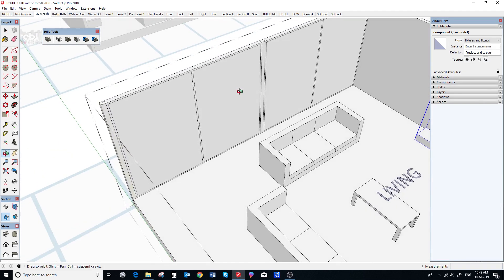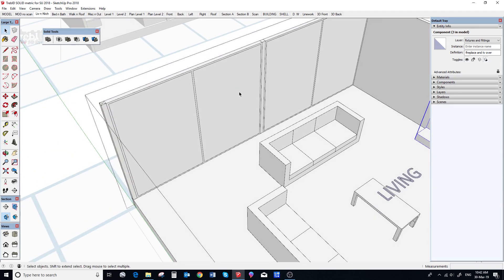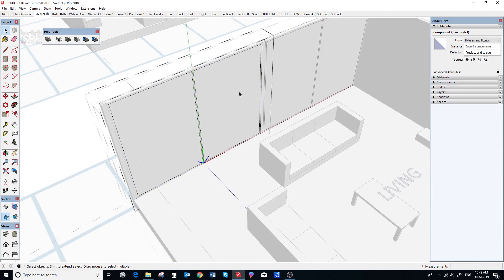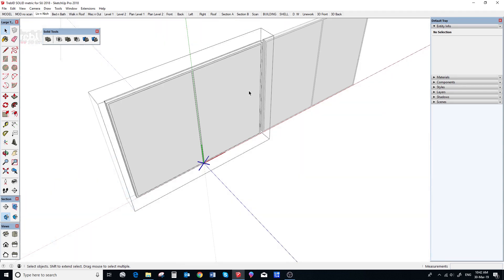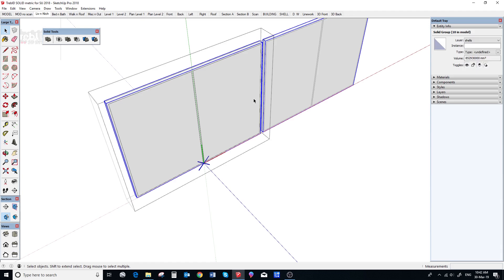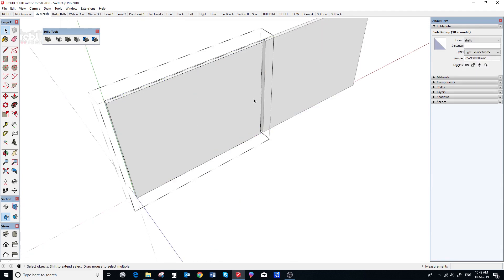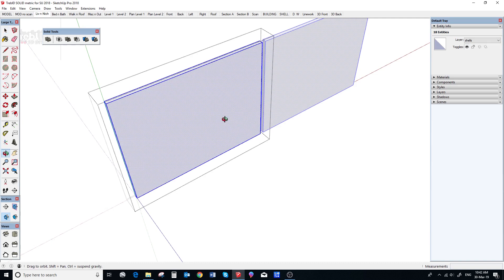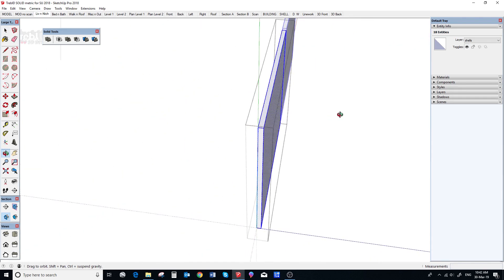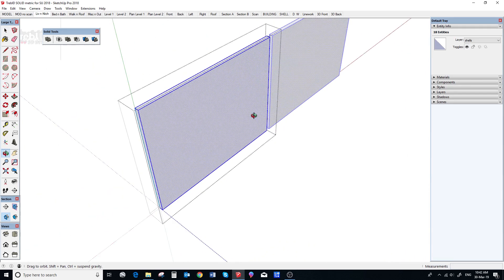If we hide the rest of the model, we can see that Treble D windows now have a solid group nested inside them. This replaces the old push face and this solid group will now cut the opening in the wall.